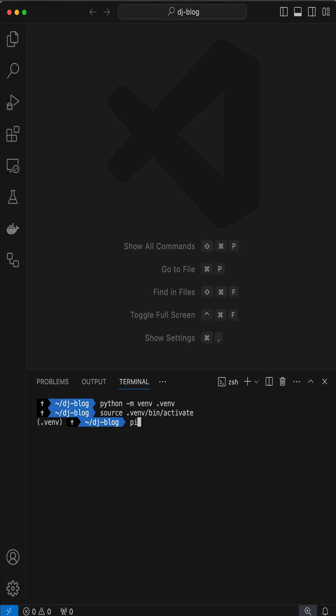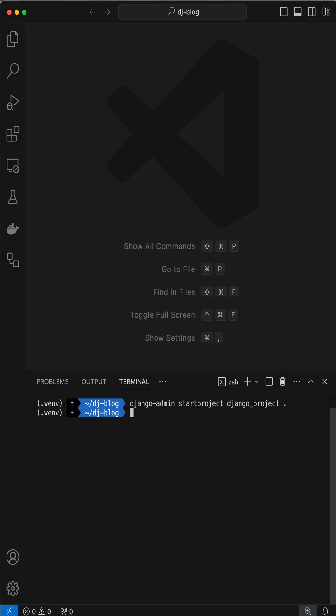A Django blog in 60 seconds. Install Django Neapolitan, start a new project, and start a new app blog.